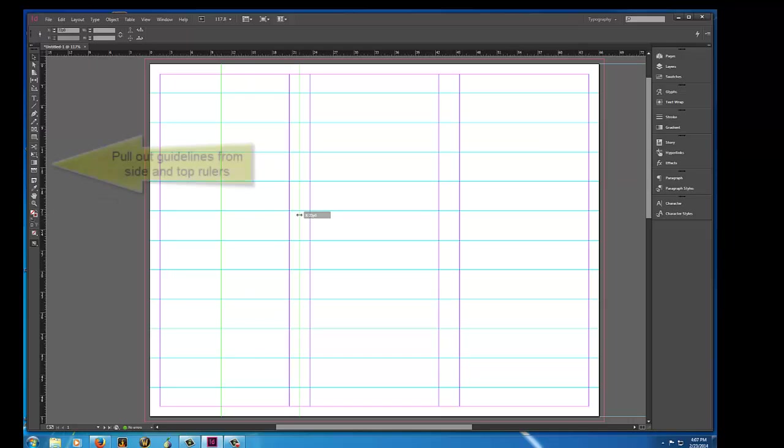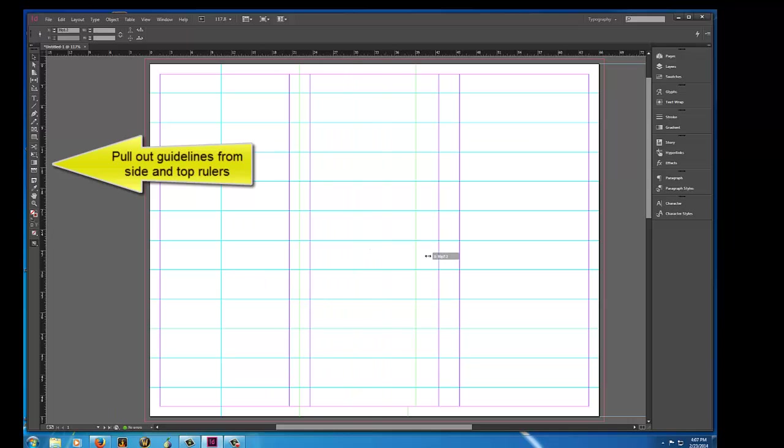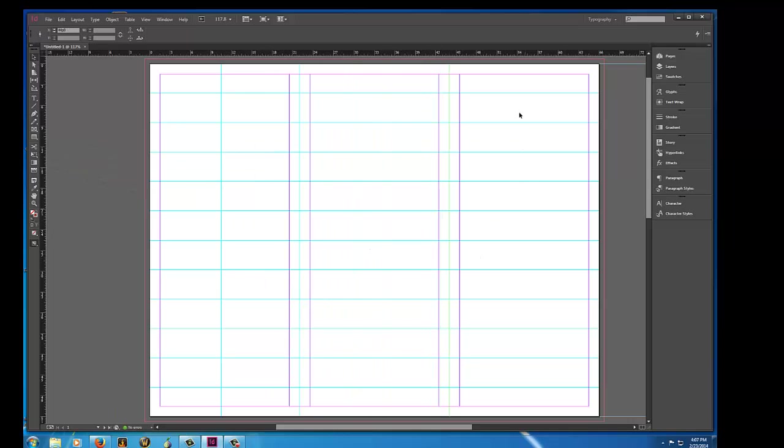I also usually drag a guideline into the middle of the gutter. And the reason is because if you see here, this is your cover. The margin on the right is here, and this is the margin on the left for the cover.